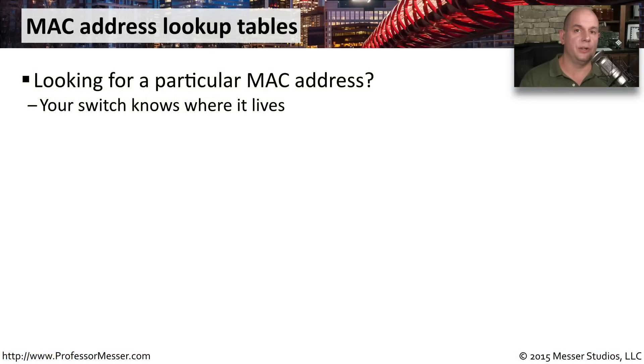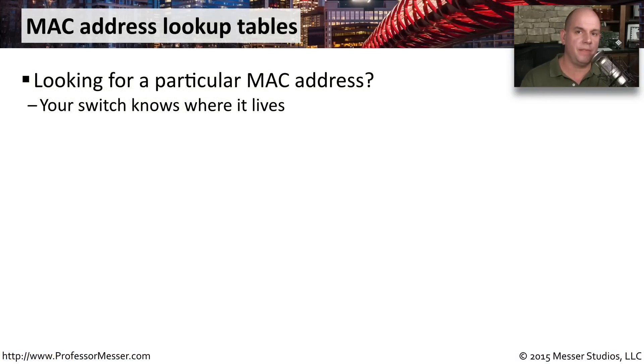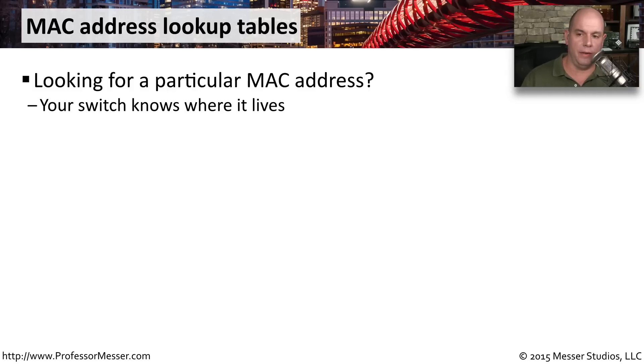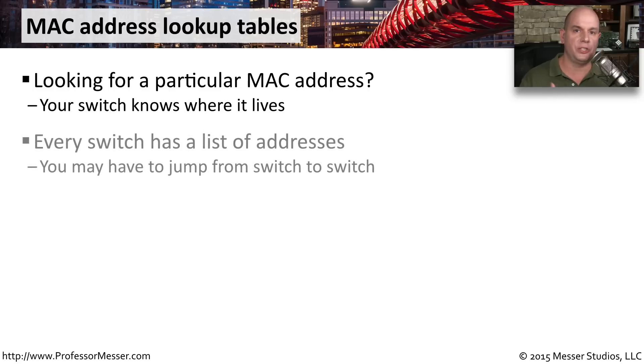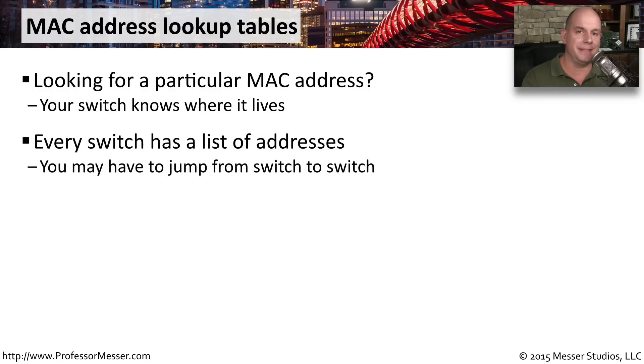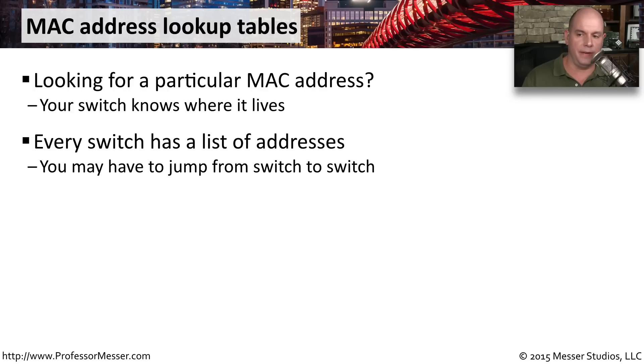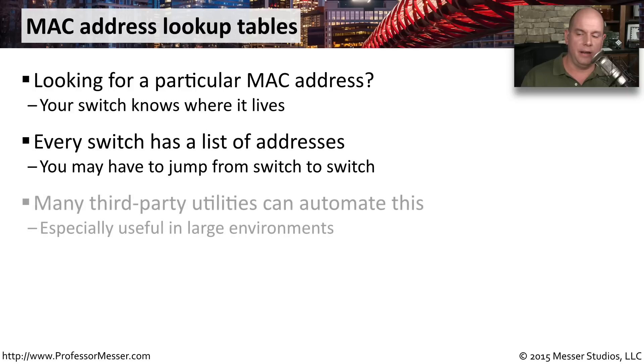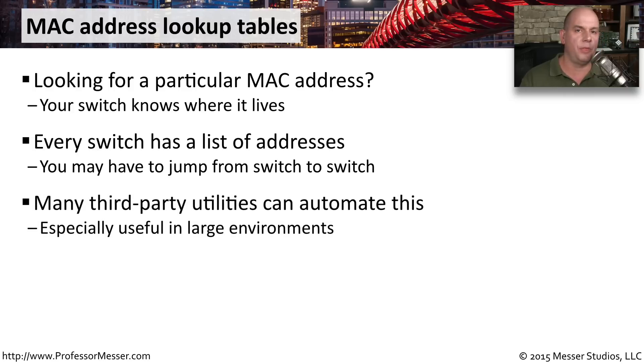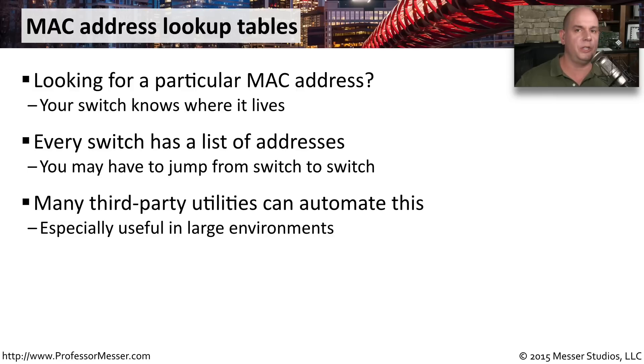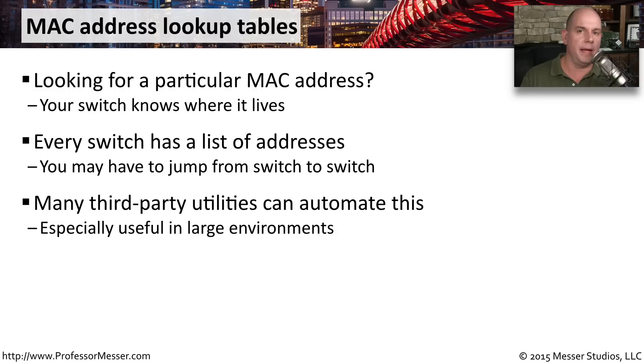Looking at the MAC addresses on our local device is important. But if we're trying to troubleshoot a problem with a switch, we may want to see if that MAC address is appearing in the Switch's MAC address table as well. Every switch is going to have a list of these addresses because it needs to know where to forward traffic that it's receiving from other devices. And of course, there are a number of third-party utilities that can also automate this. Go out to all of your switches. Pull back all of the MAC addresses so that you could start to see what switches are where of what MAC addresses in my environment.